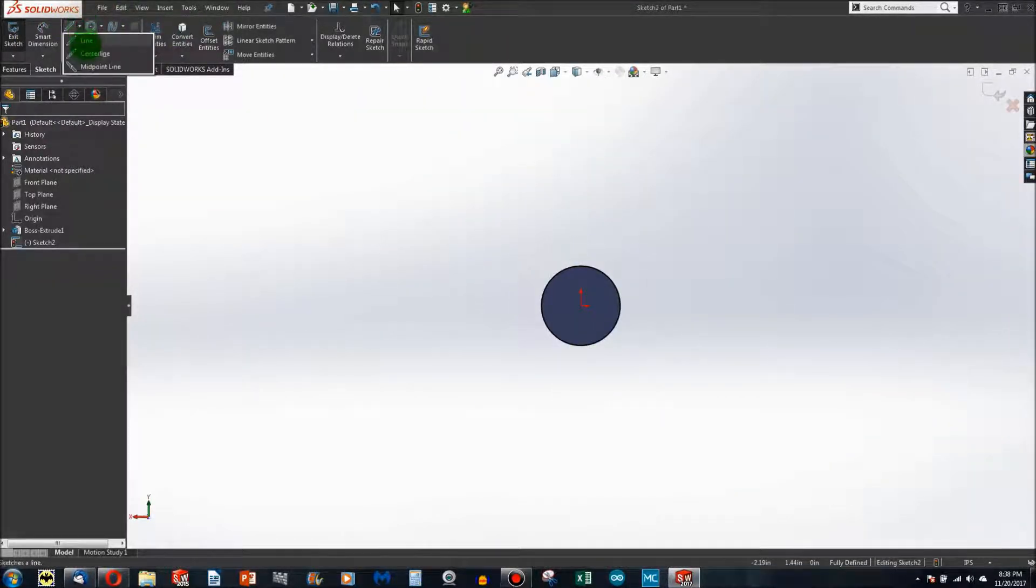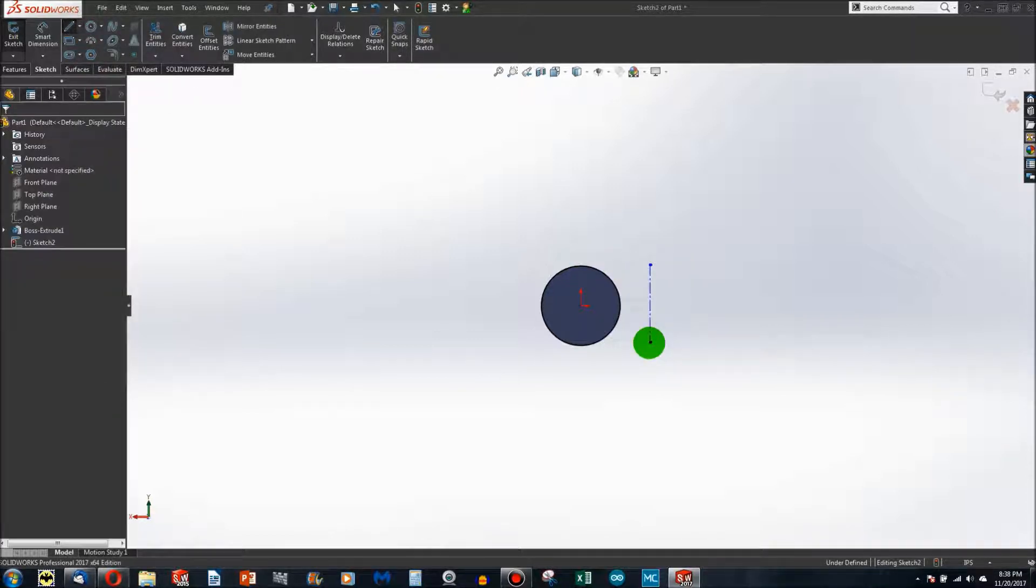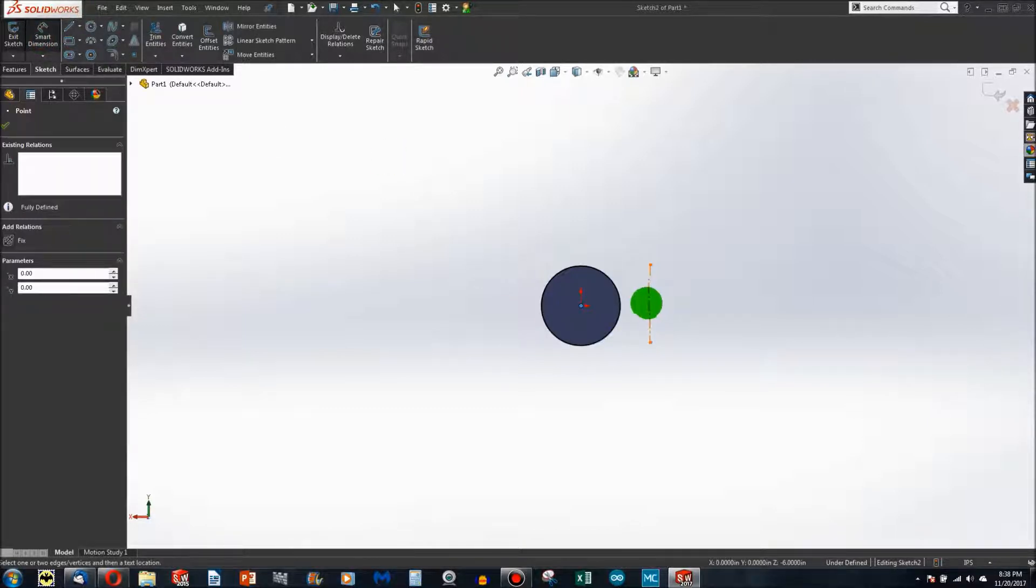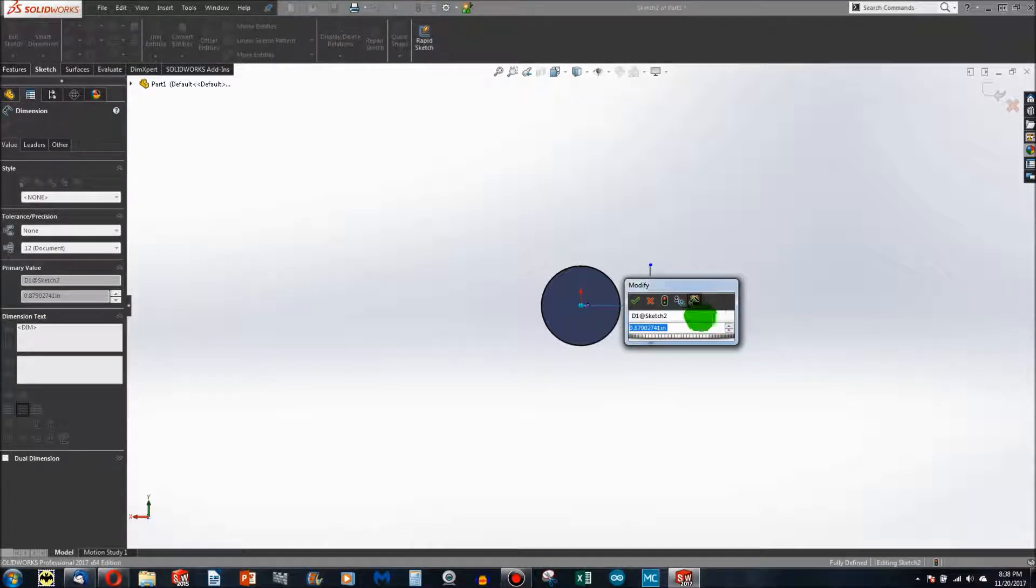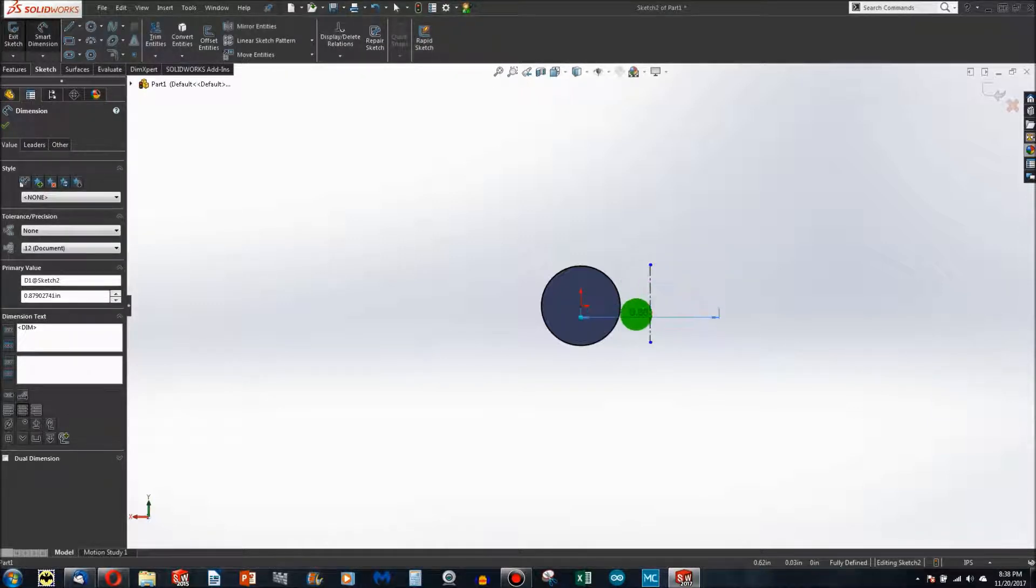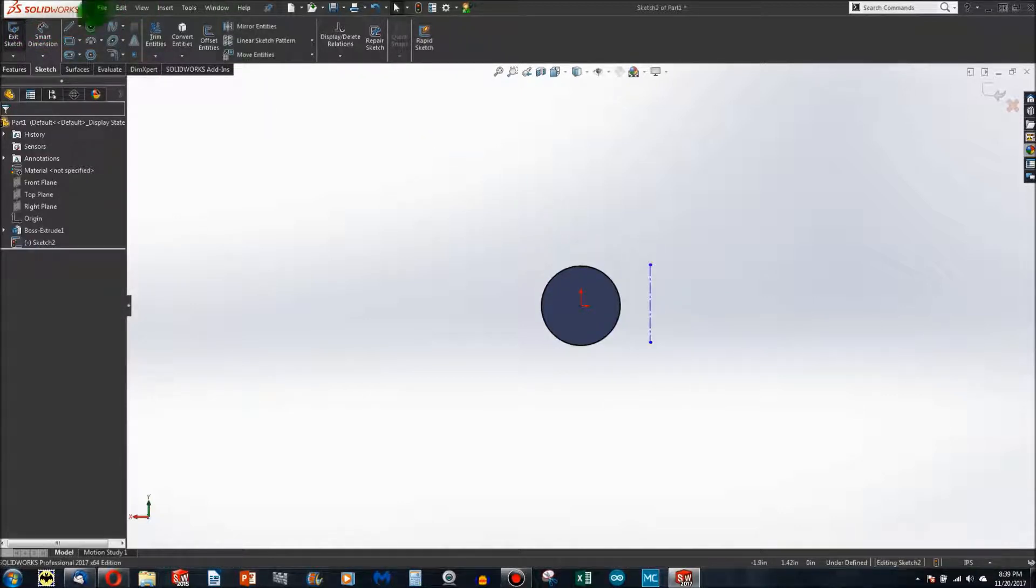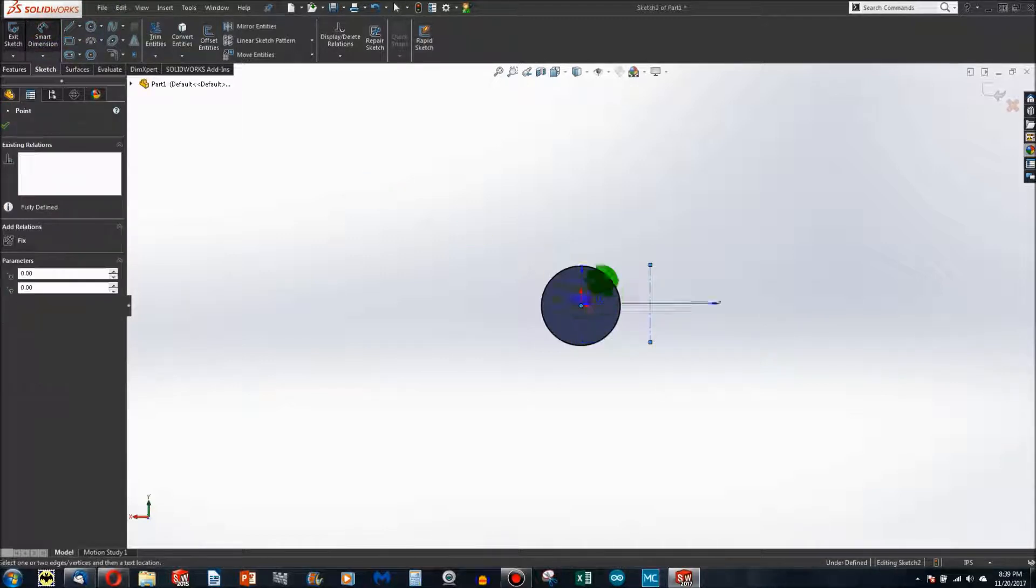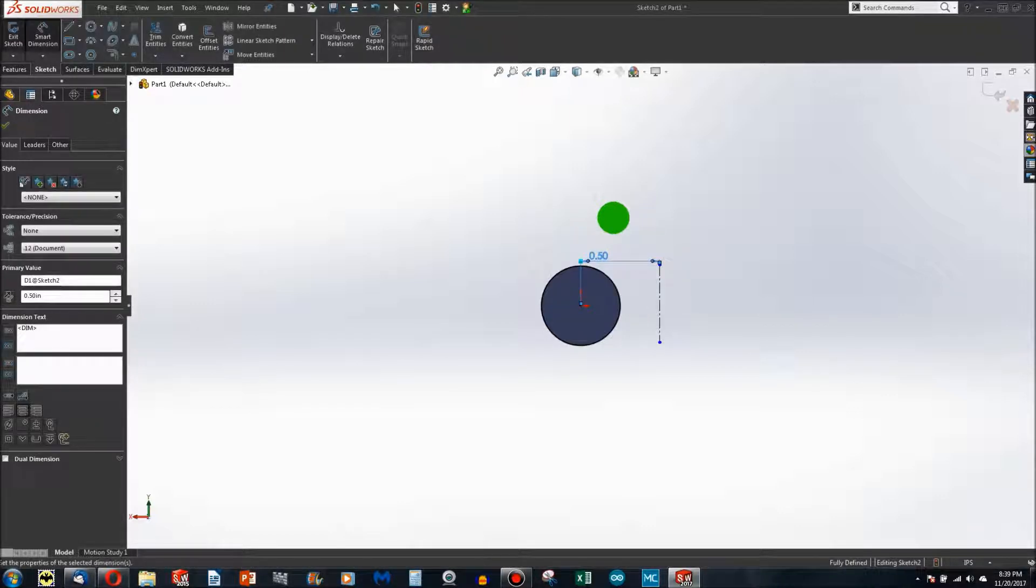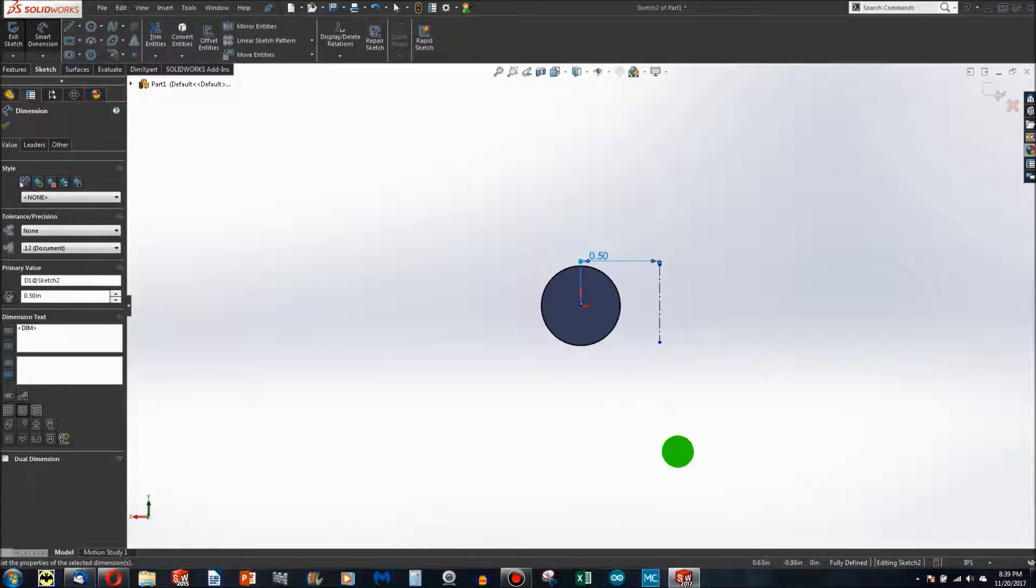I'll make a centerline and give that half an inch. Notice I don't have to constrain the edges because it's a centerline, so it says my sketch is fully defined already.